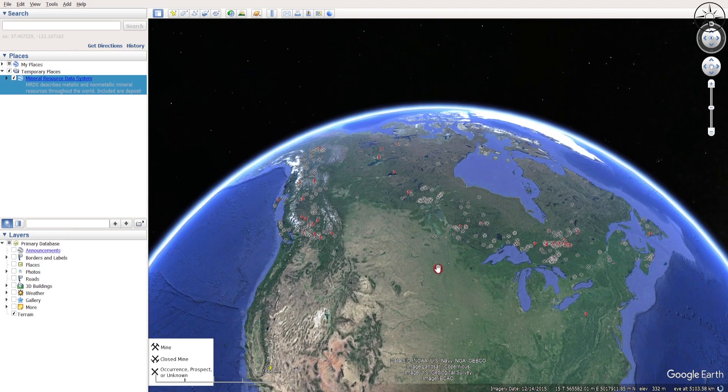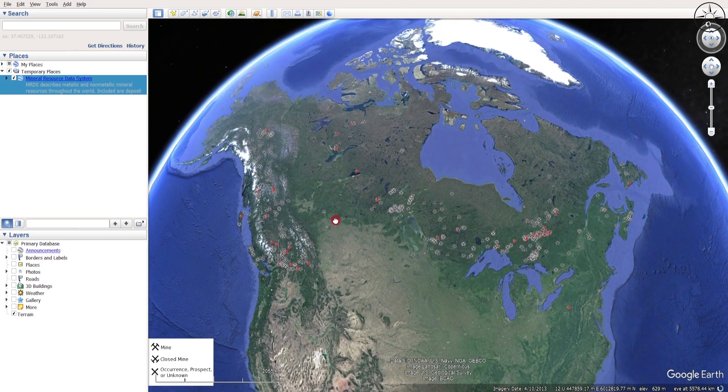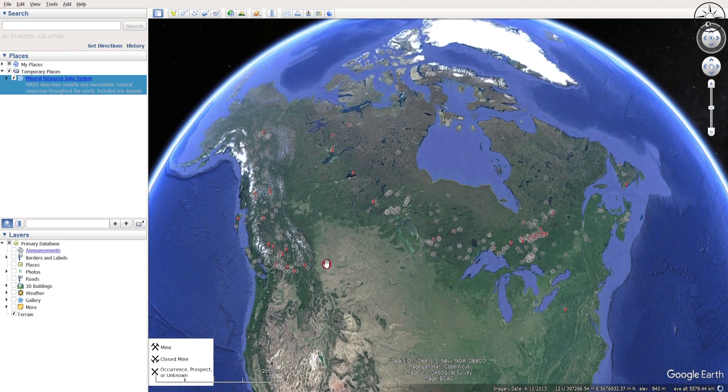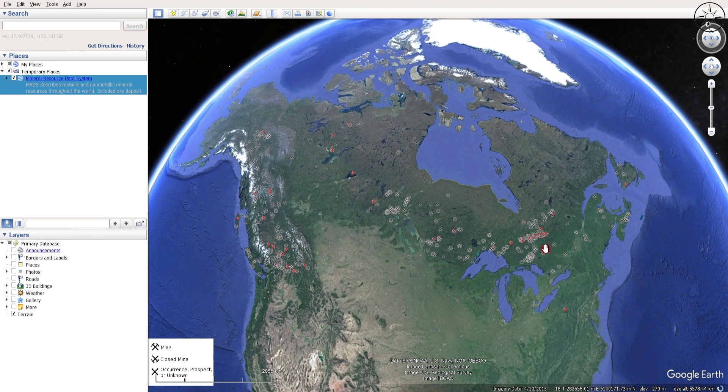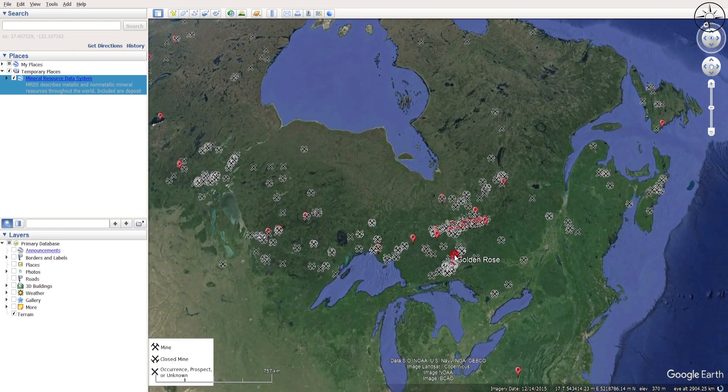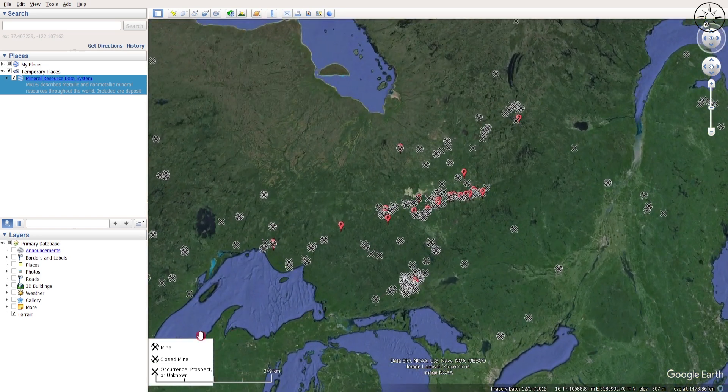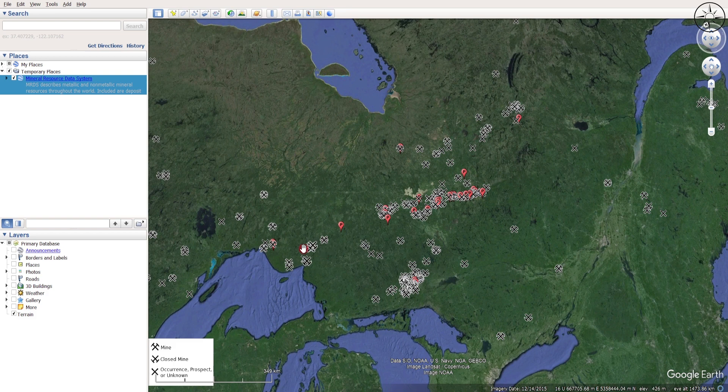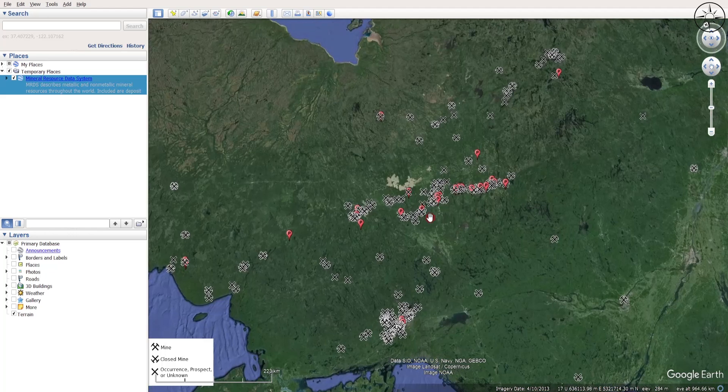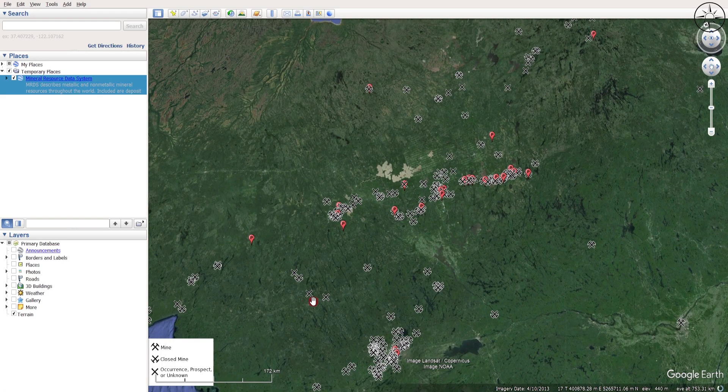...goes directly to our area of interest. You can see here that I got my gold mines. Here's your legend: you have mines, closed mines, and occurrences, prospects, or unknown. For example, if I click on this one...